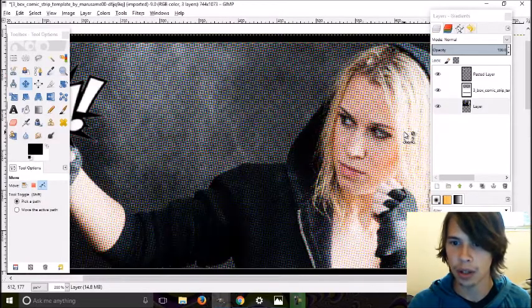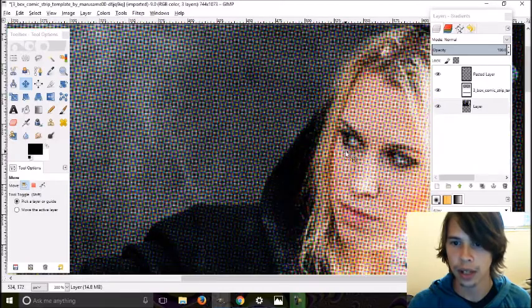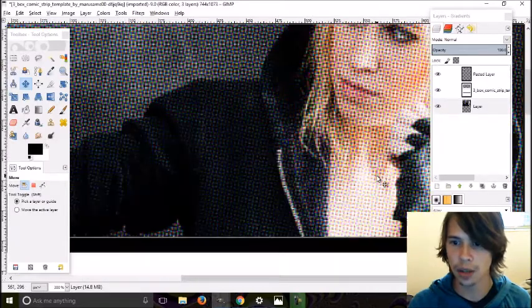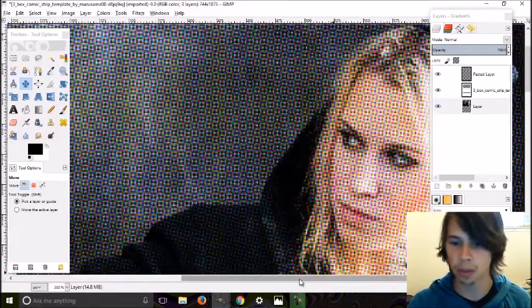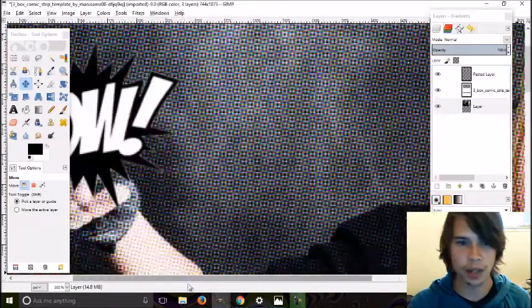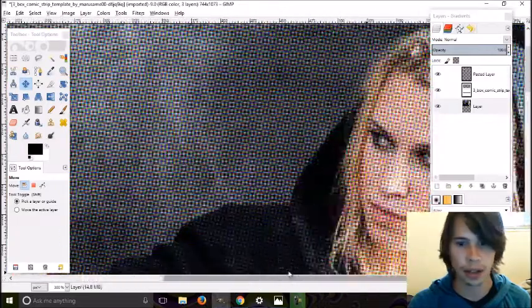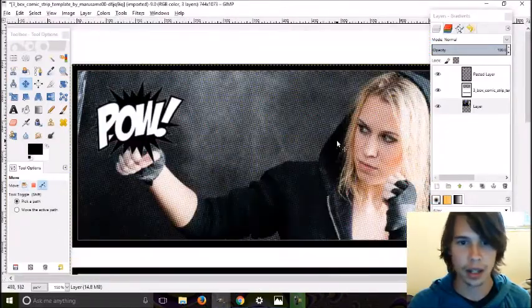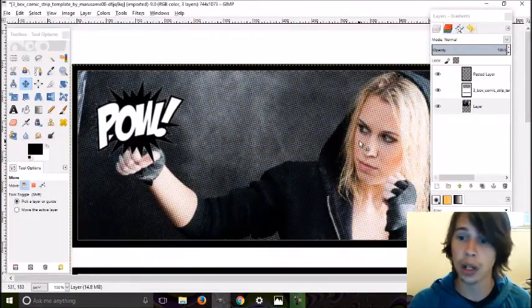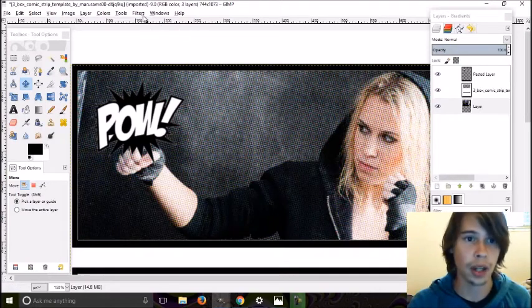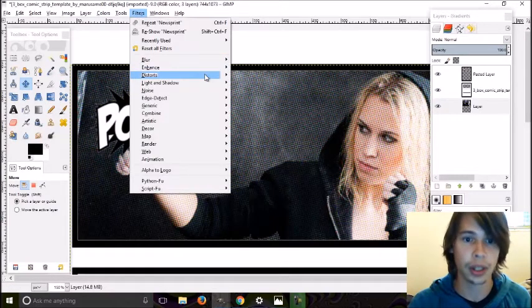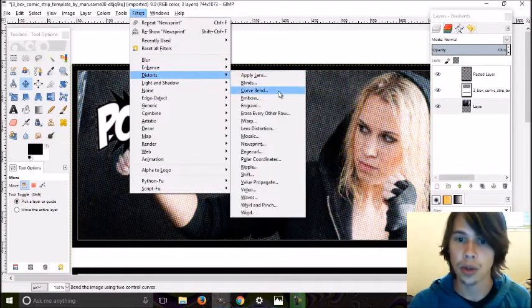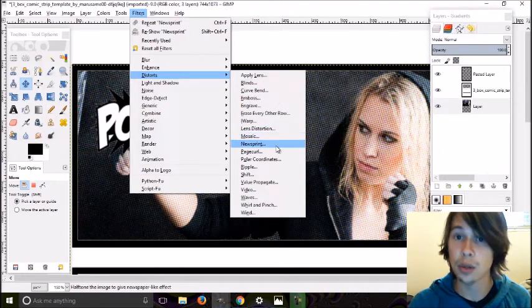That's really all there is to it. Just play around with it for your own needs and it should look pretty good. That's really all there is to it—just Filter, Distort, and Newsprint.